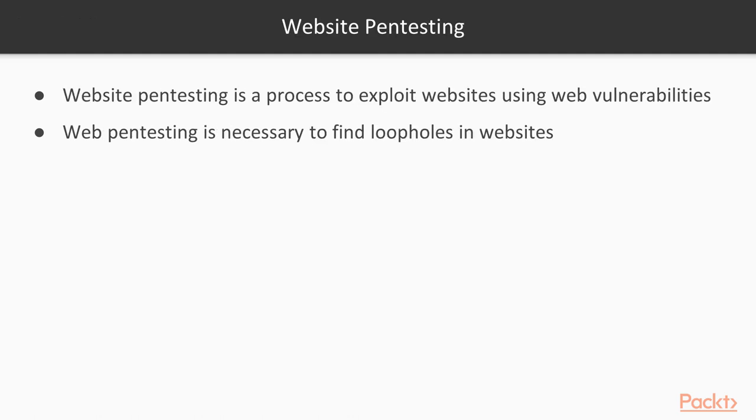So first of all, what is the meaning of website pen testing? Website pen testing is a process to exploit websites using website vulnerabilities.